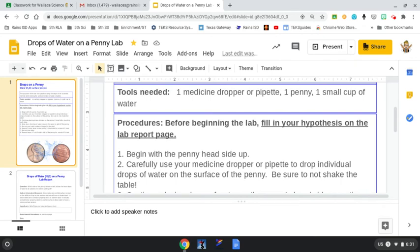Procedures: Before beginning the lab, you're going to fill in your hypothesis on the lab report page. You need to make sure you've watched the scientific method Brain Pop video and do your scientific method anchor charts before you do this lab.